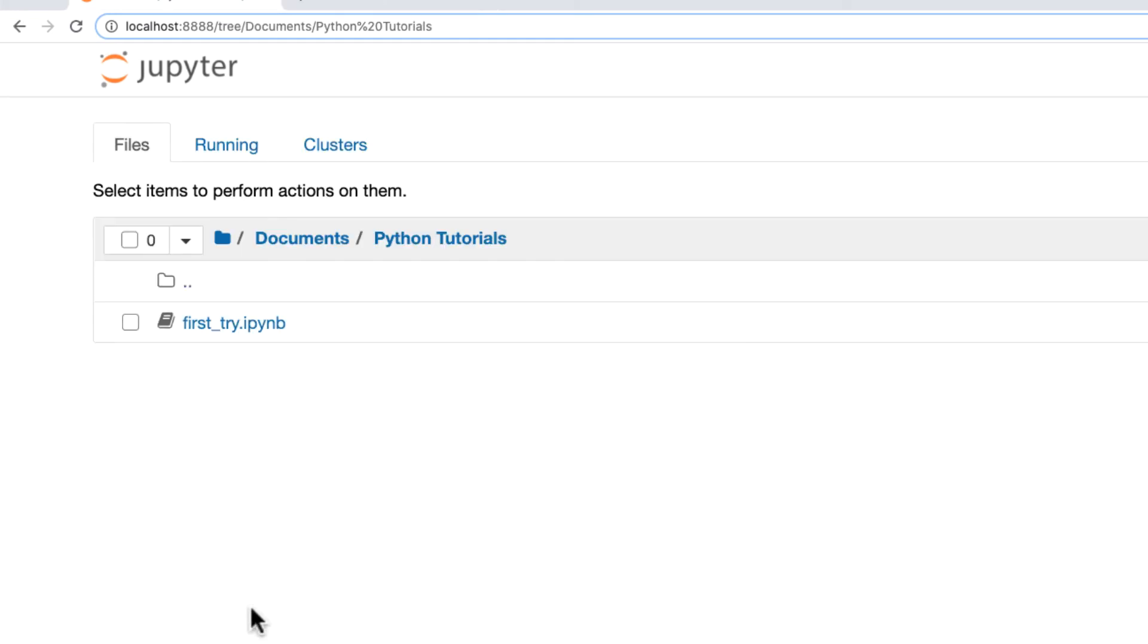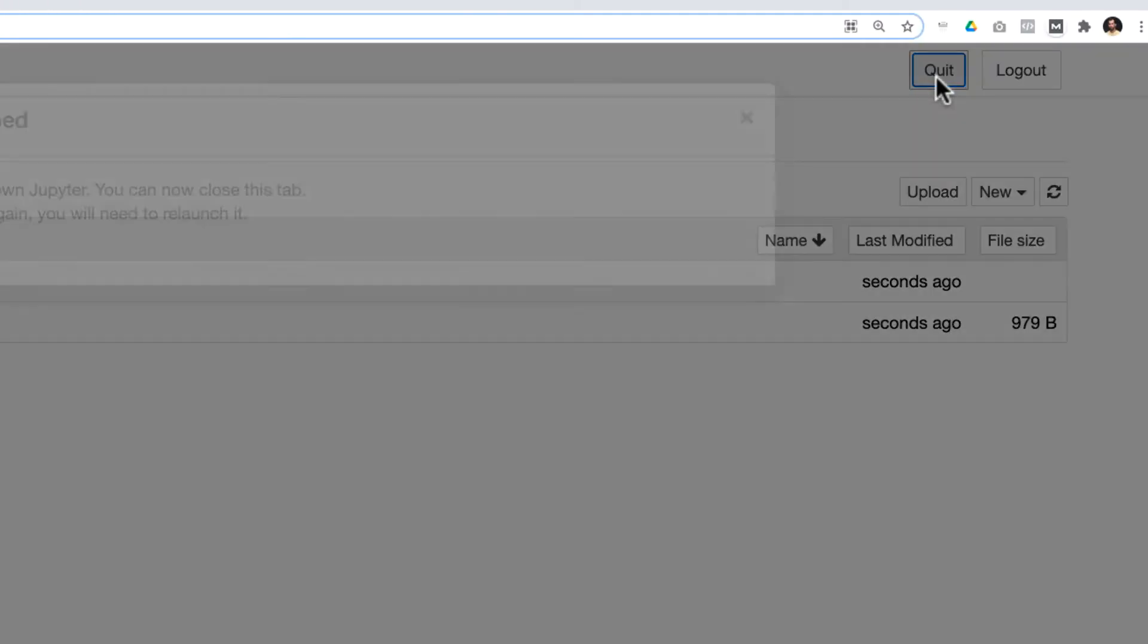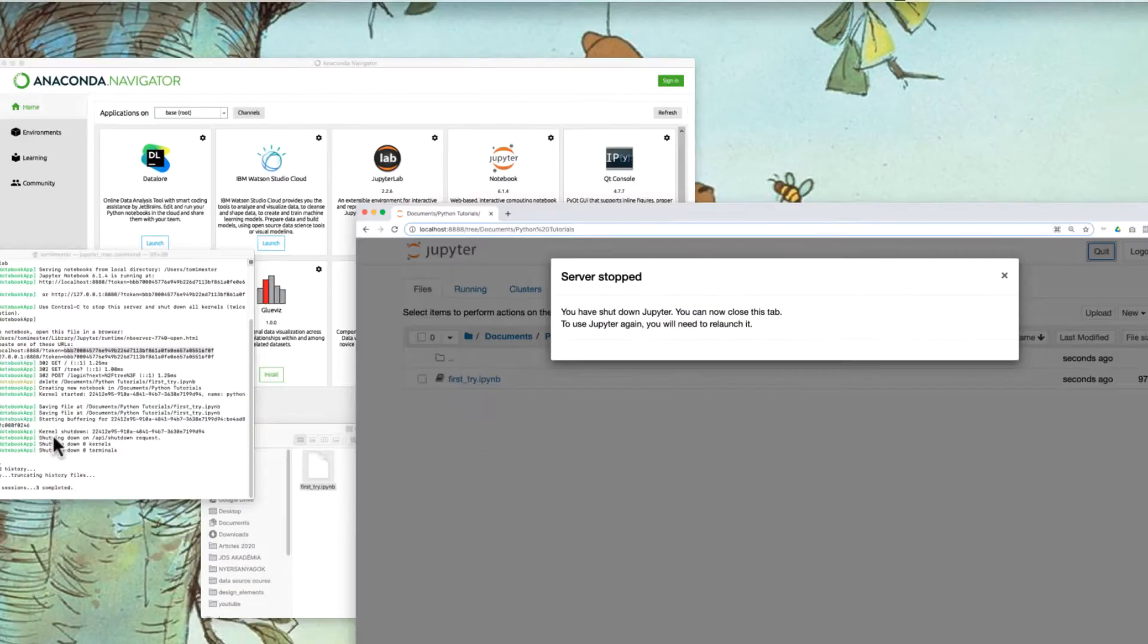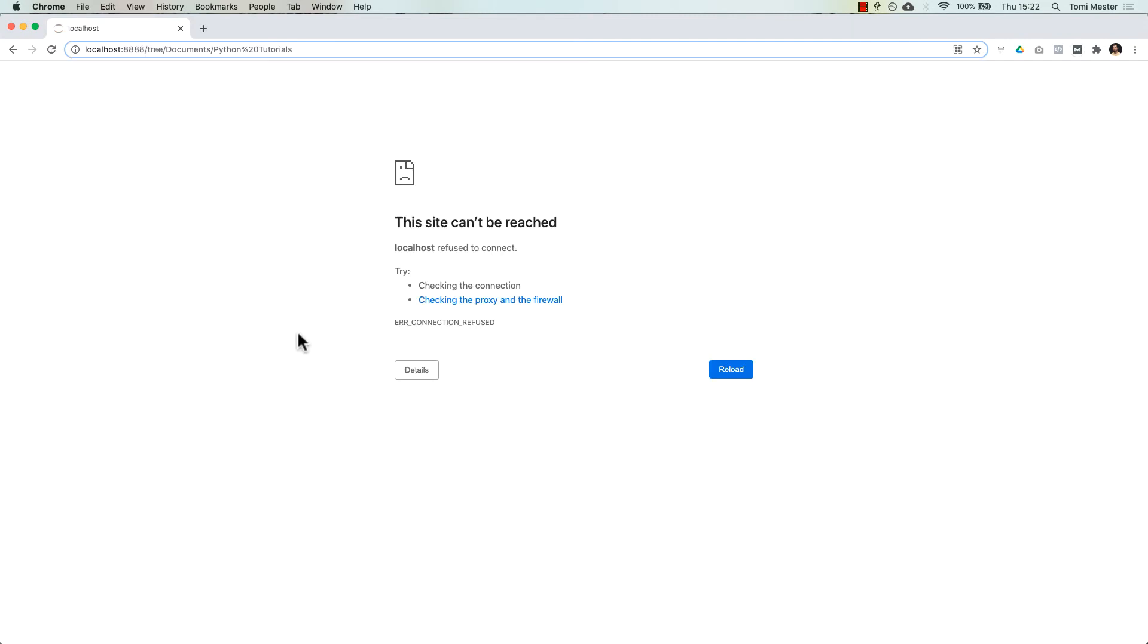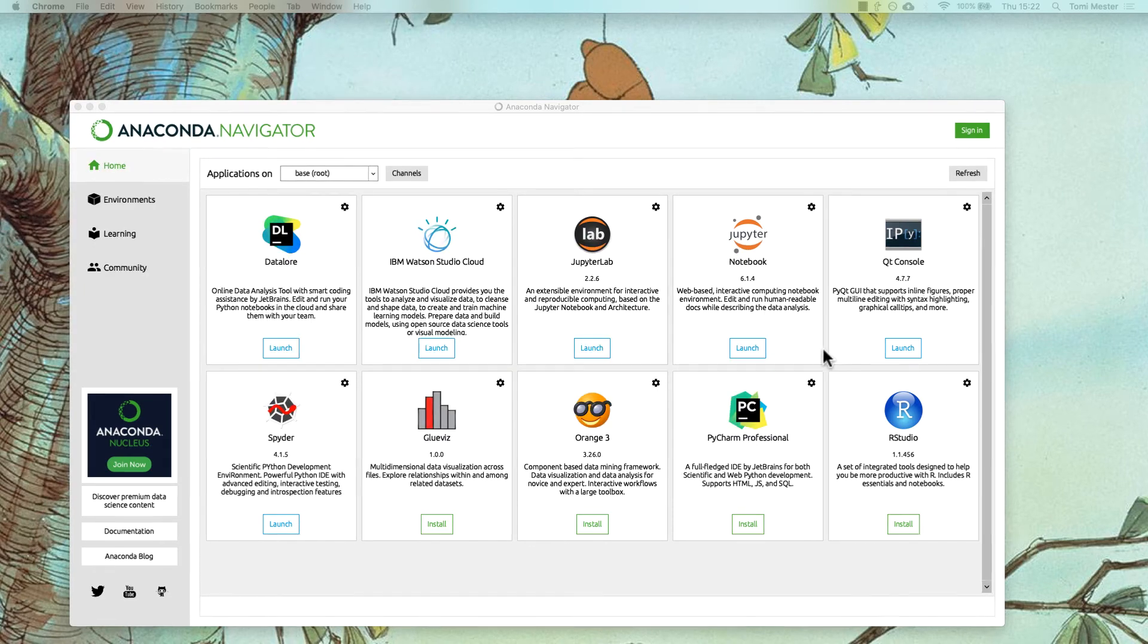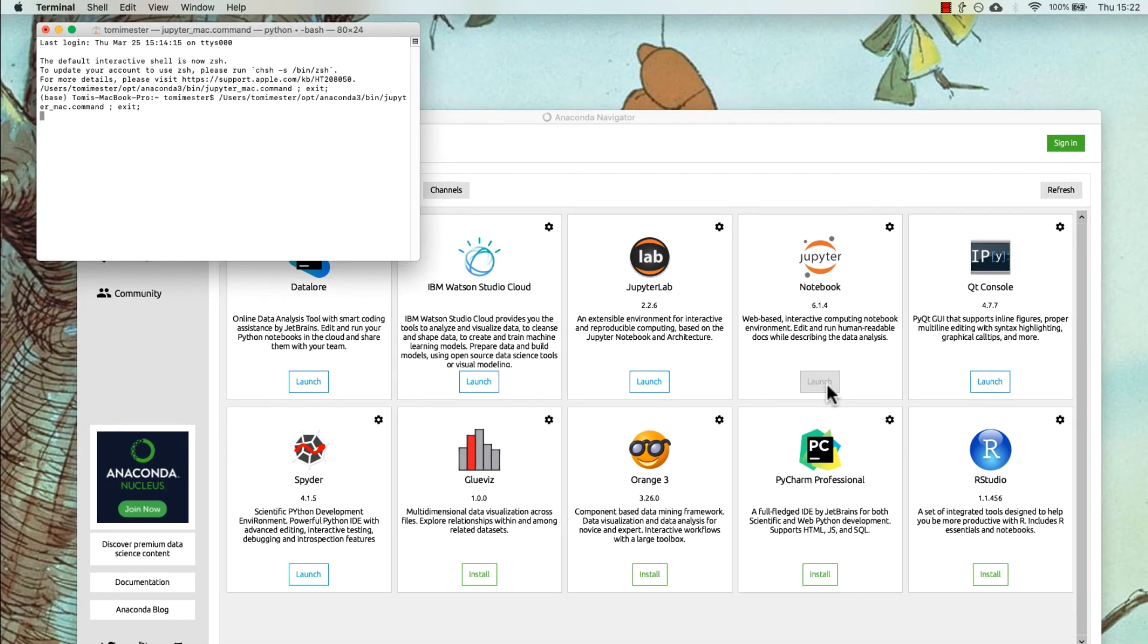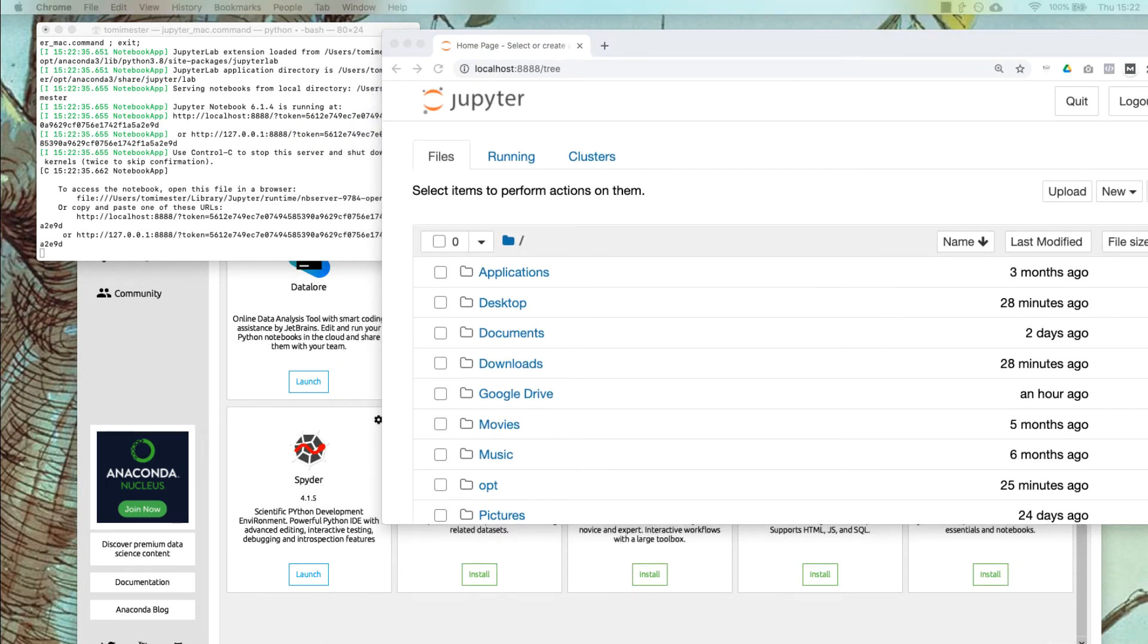And you can also stop the whole Jupyter server by clicking Quit. This stops the server. And with that, as you can see, Jupyter shutdowns in Terminal as well. And indeed, if you refresh this window, you cannot access the localhost 8888 address anymore. But, if you want to come back, you just have to click Jupyter Notebook launch again from Anaconda Navigator, of course.